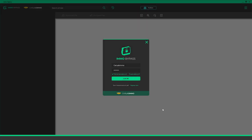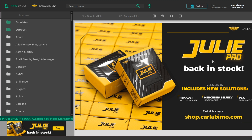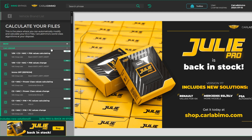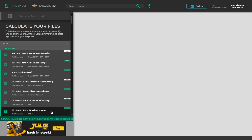Let's take a look at how simple it is. Open EMO Bypass and sign in to your account. Click Toolbox at the top of the screen. The list on the left shows you all available functions. Select VAC group and CS, MAC, PIN, power class values change.